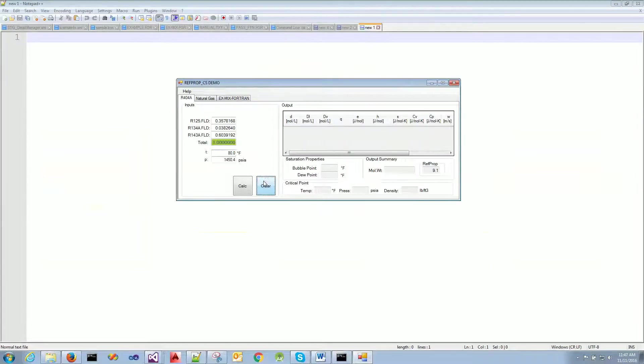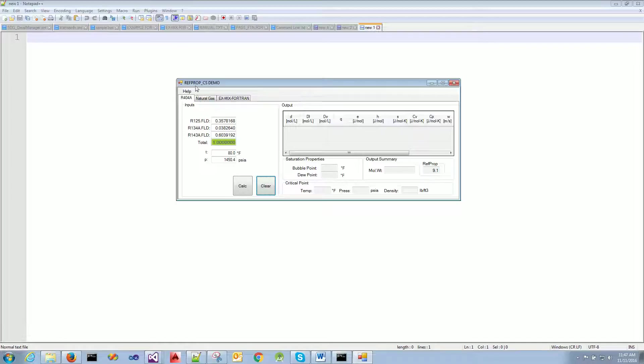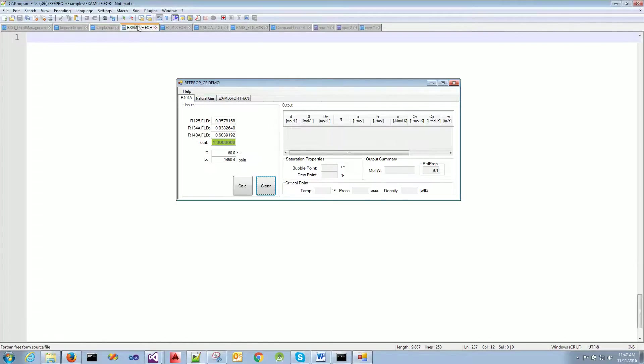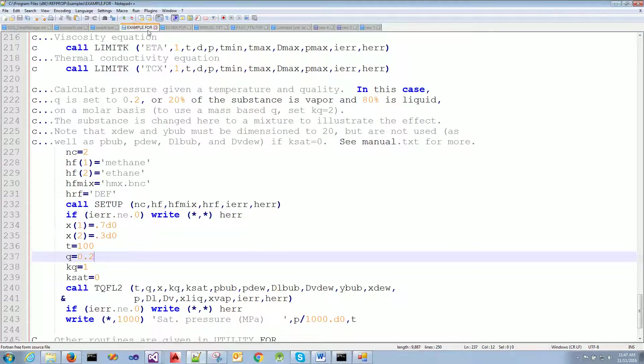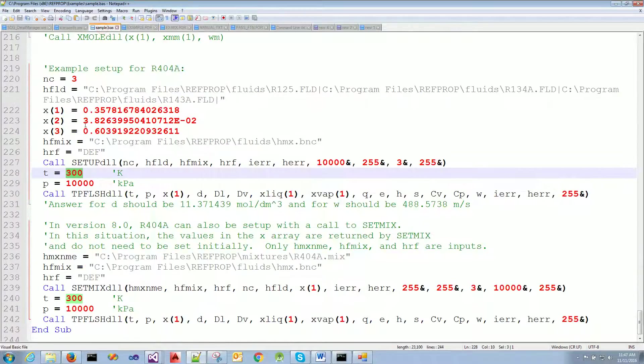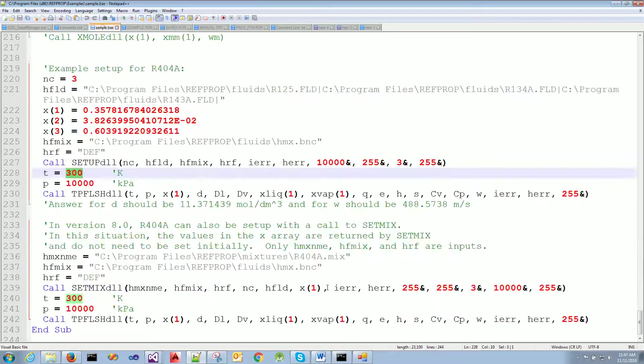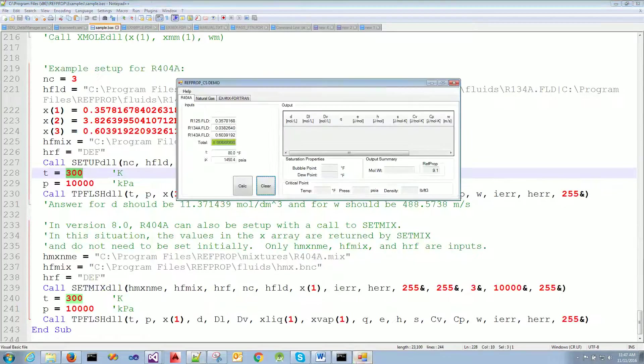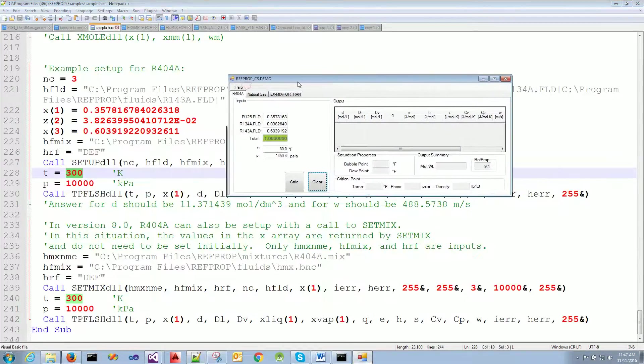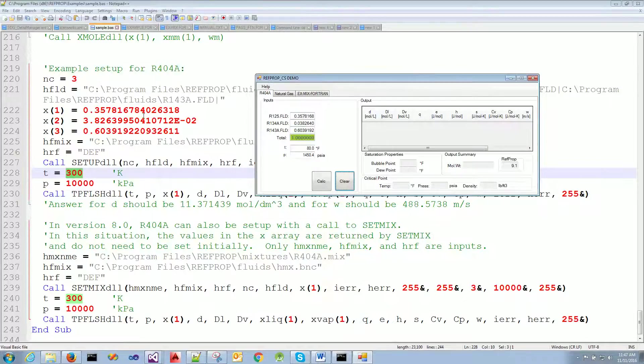But before I do that, I would like to show you a couple examples we have built using IRefProp. Some of these examples exist in the installation folder under the examples folder. For example, this basic example or the mixture.fortran.